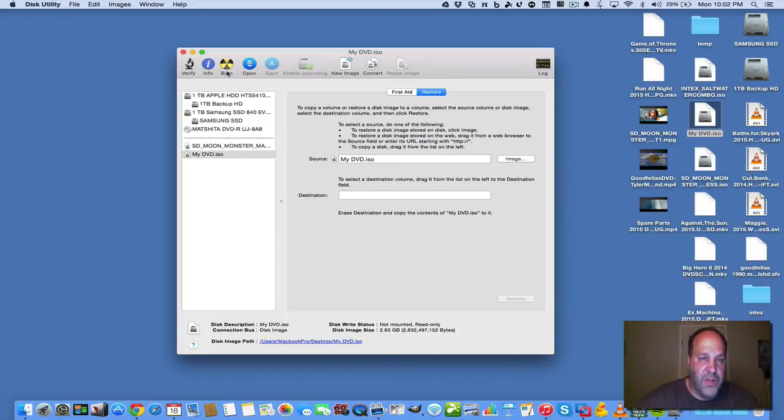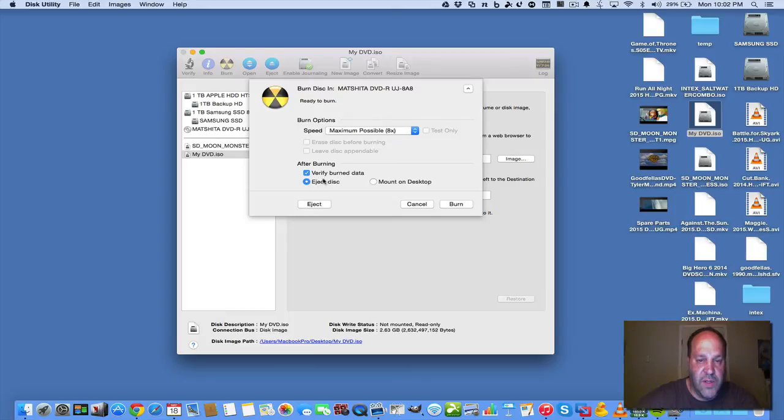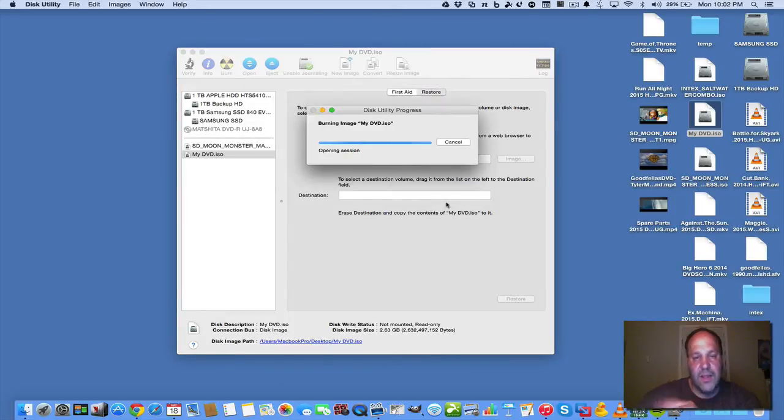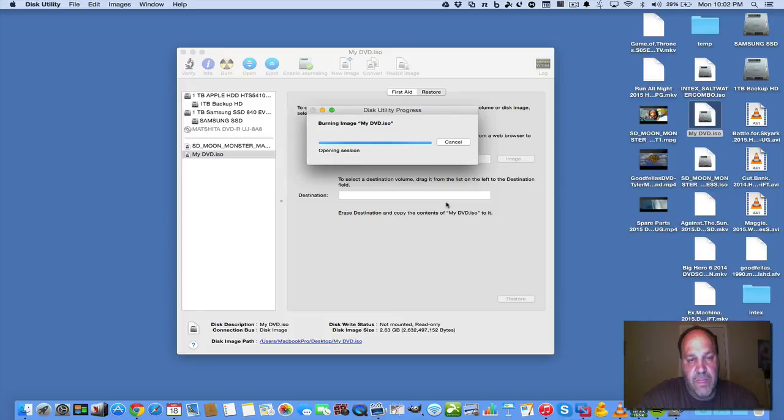And then all we're going to do is just hit the burn button. And it's going to say maximum possible speed. And we're going to hit burn. And it automatically will burn it right to the DVD that's in your drive there. So it's going to open it up. And it's going to write the track.